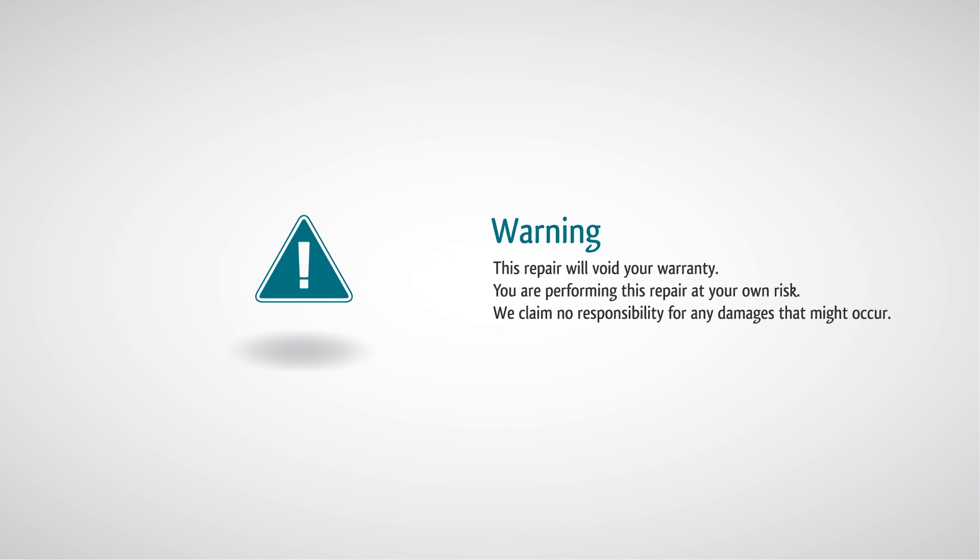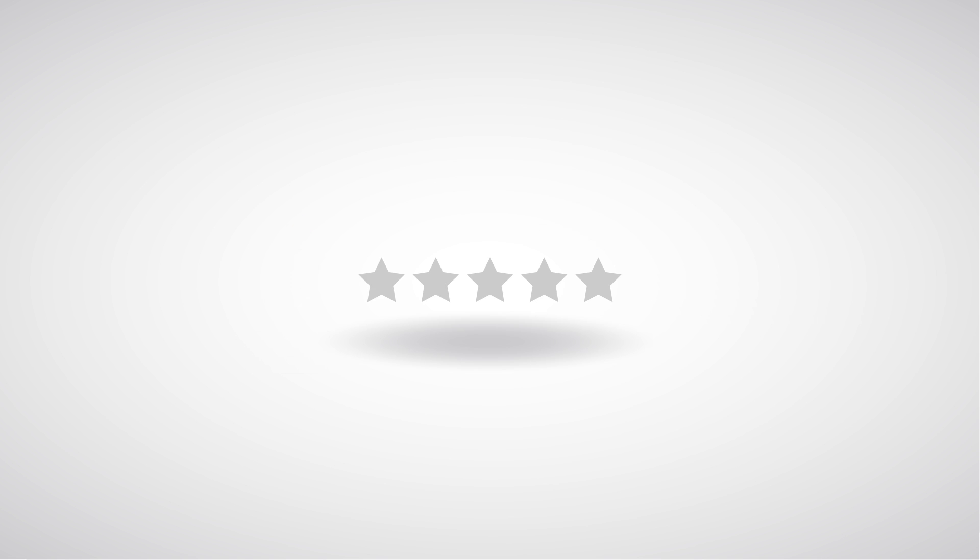Warning: this repair will void your warranty. You are performing this repair at your own risk. We claim no responsibility for any damages that might occur.